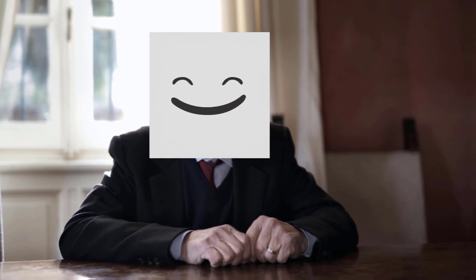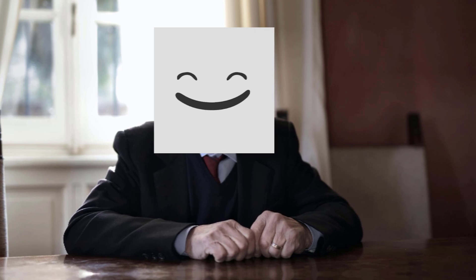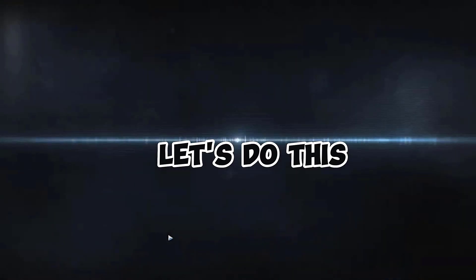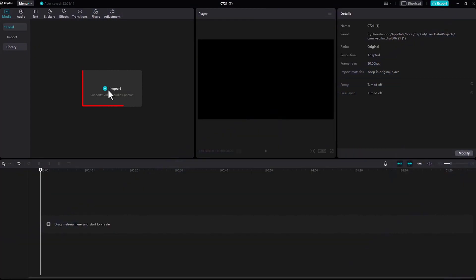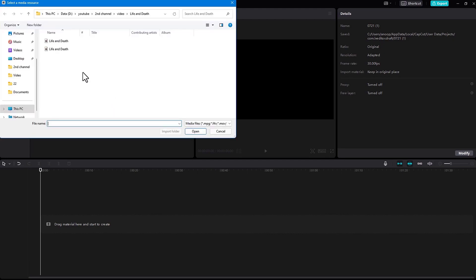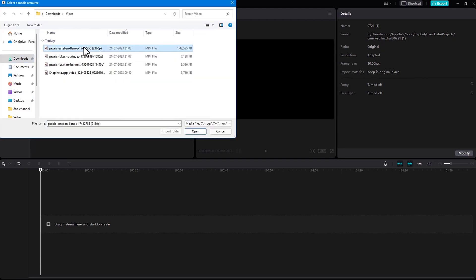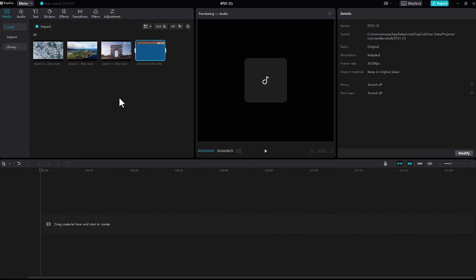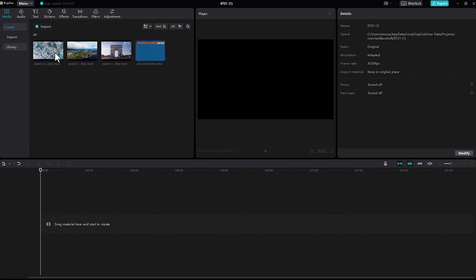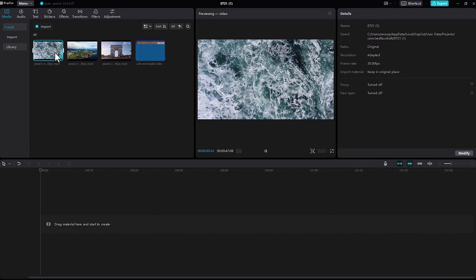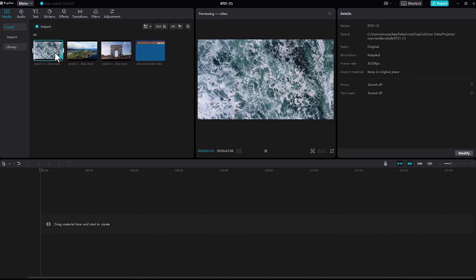Alright my friends, without any further ado, first I'm going to import my videos by clicking here, and I'm going to drag one of my videos into the timeline right here.